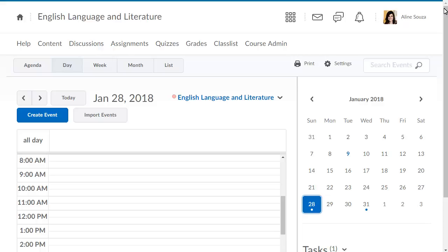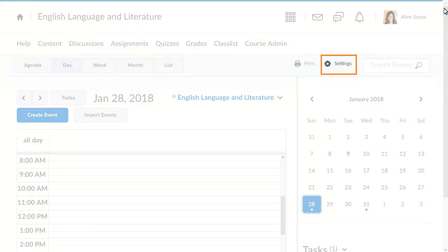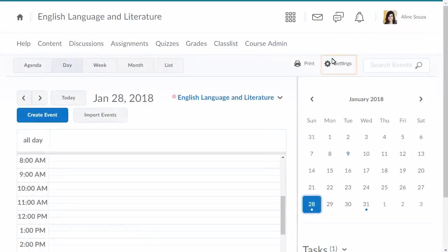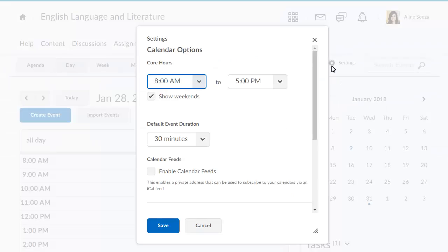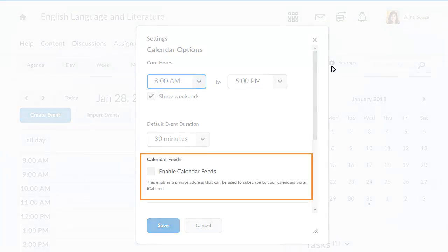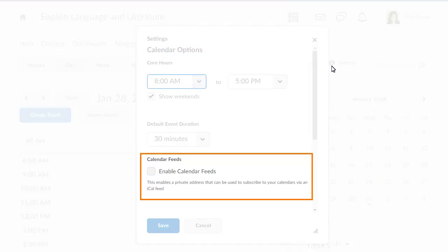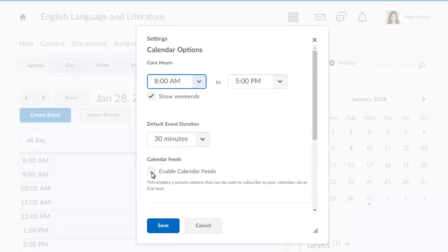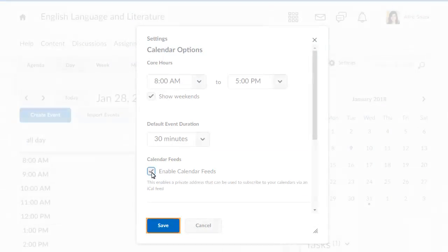You can link your class calendars to an external calendar. To enable this, click Settings, then click Enable Calendar Feeds, then click Save.